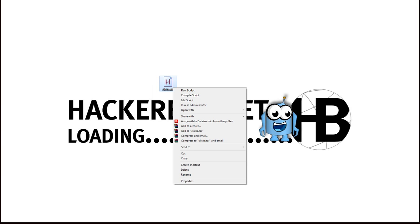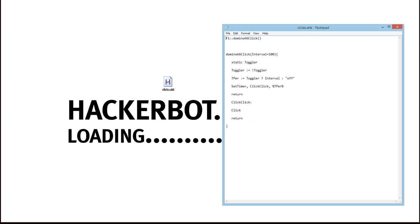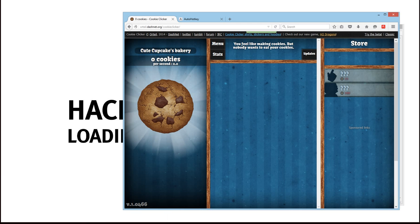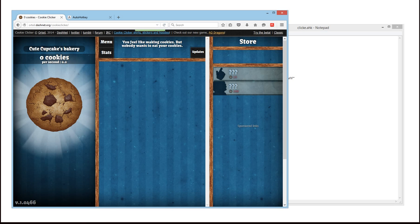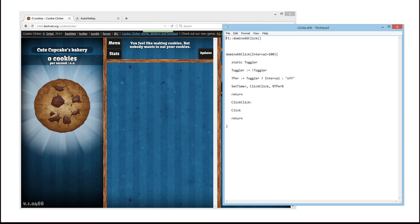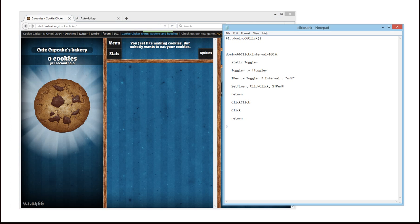Now, the particular script that I'm using right here is a script that's going to click automatically for me and I'm going to use it on cookie clicker. What else? I mean, it's the perfect application for an auto clicker. Let's just have a little look at the code right here.